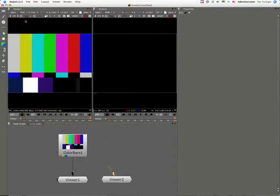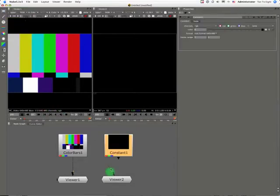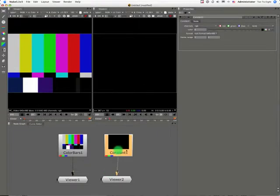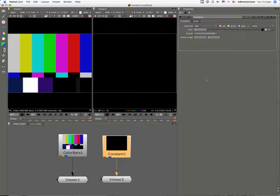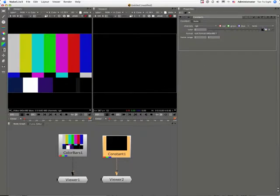The constant returns a flat constant value, in this case the default black, and it gives us a nice opportunity to examine the default Nuke way of determining color value.